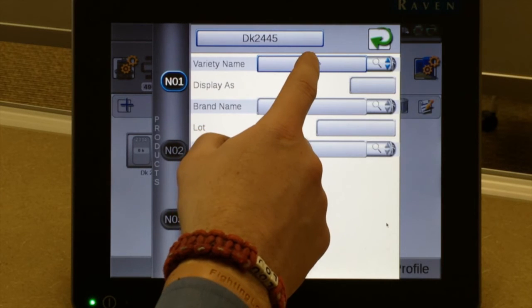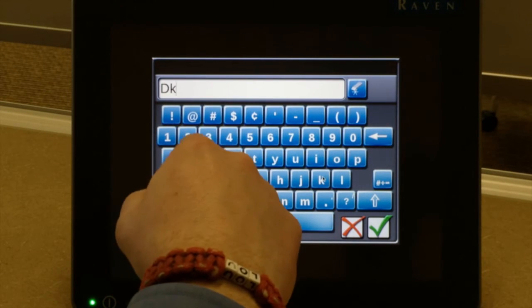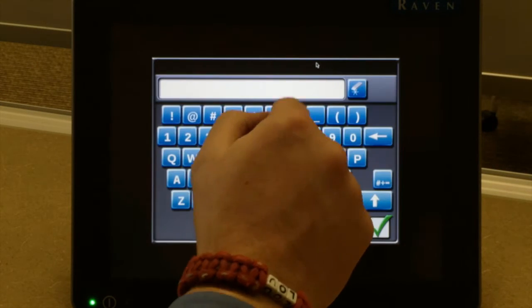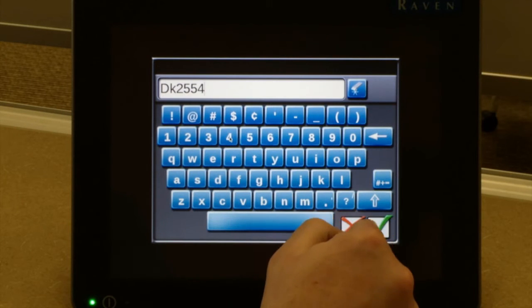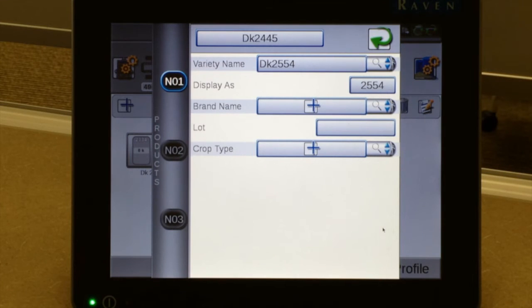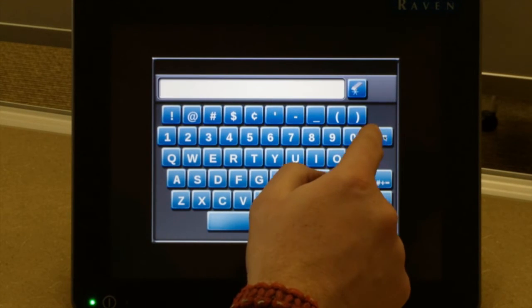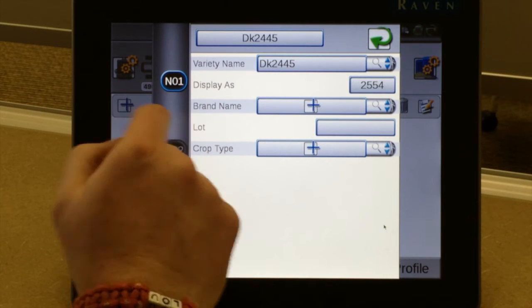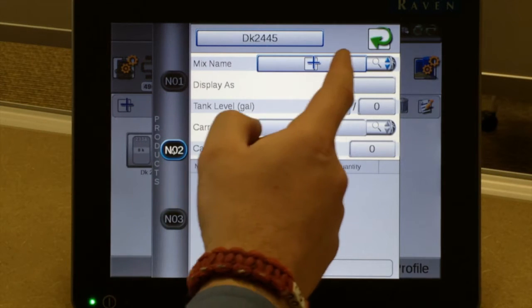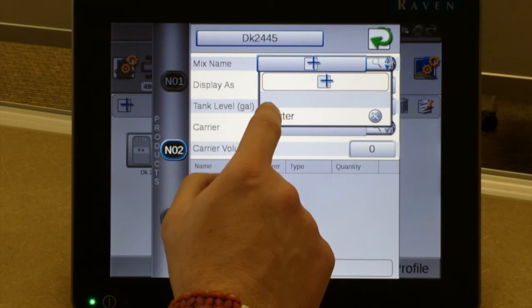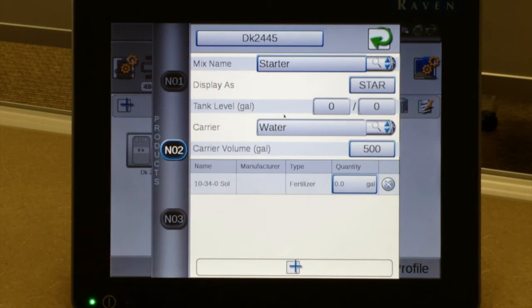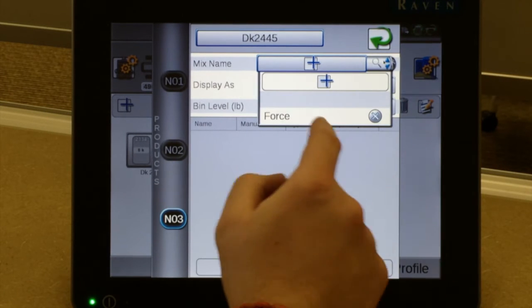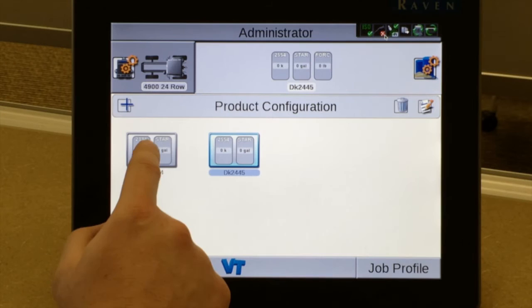We go through the same process again where we can select variety name — in this case it's DK2. Hit the green check. If it's incorrect at any time, you can tap on the box and erase it. Again, brand name and crop type if you so choose. The mix name magnifying glass will list what you entered in the last configuration, so you only have to enter it in the first time. Same thing for insecticide — 'Force' — then green return. Now I have two configurations on the list.